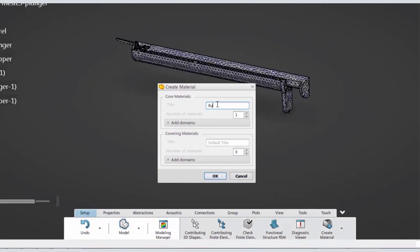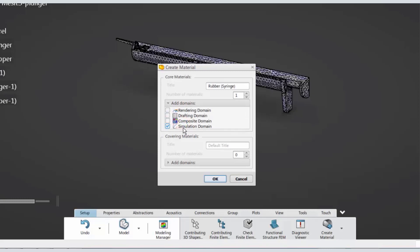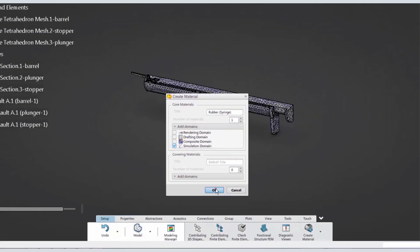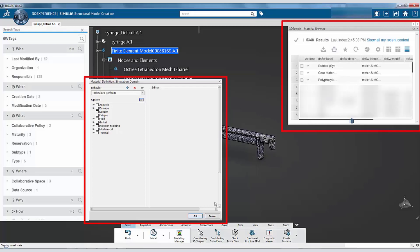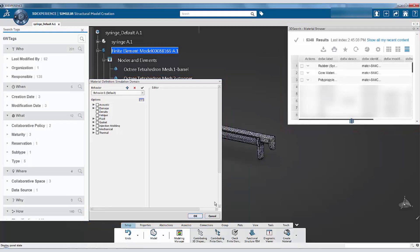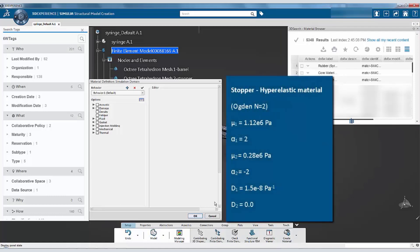Specify a name for the material. Under the Core Materials section, expand Add Domains and make sure that the simulation domain is checked. Once you click OK, a Material Definition and a Material Browser dialog box will come up. In the Material Definition dialog box, specify the hyperelastic properties for the rubber using the Ogden n equals 2 potential.